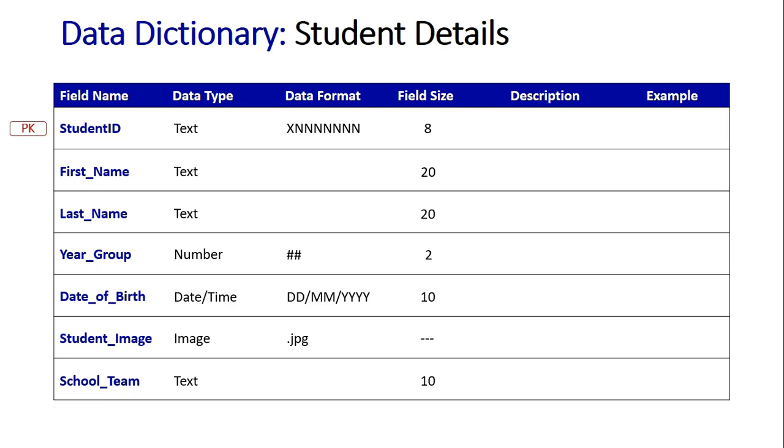The date of birth, that's an exact. When I count the two D's, the slash, the two M's, the slash, and the four Y's. That is 10 characters in total. And so it can't be bigger or smaller than that. JPEG, that's a variable because it's an image size. So we don't need to put in a field size for that.